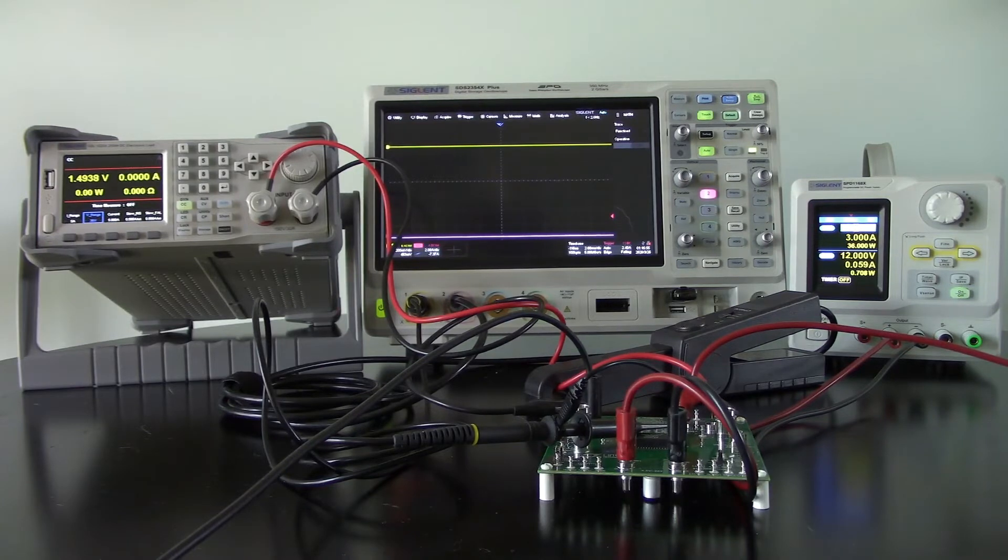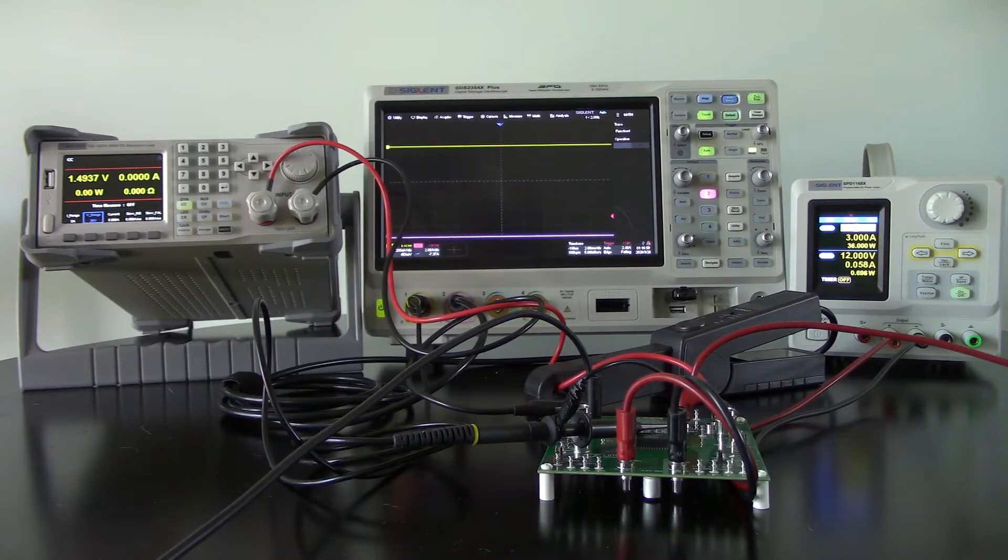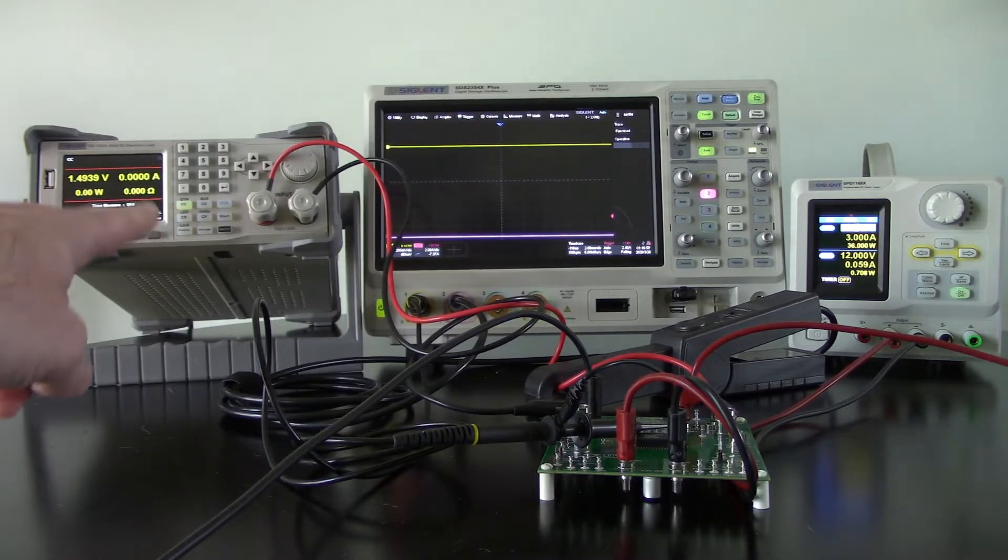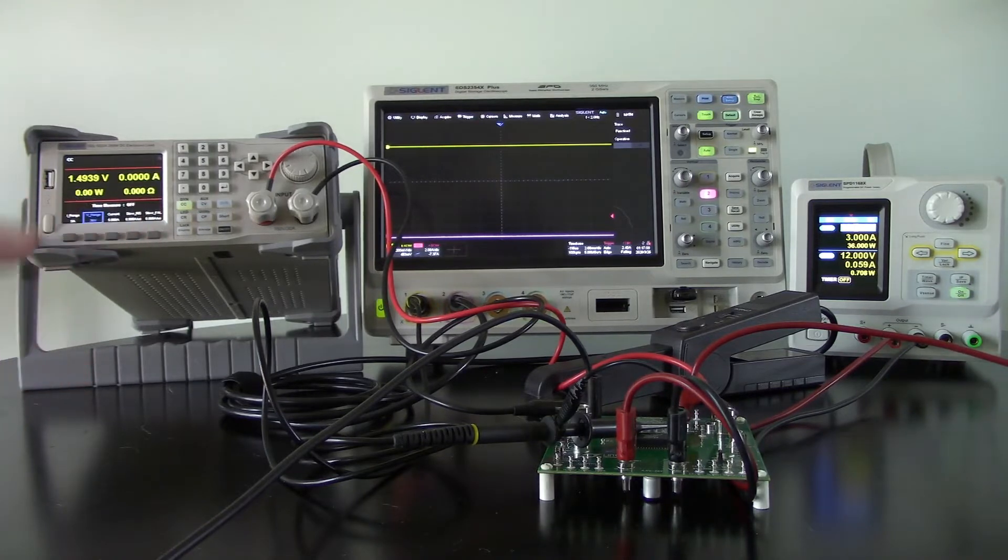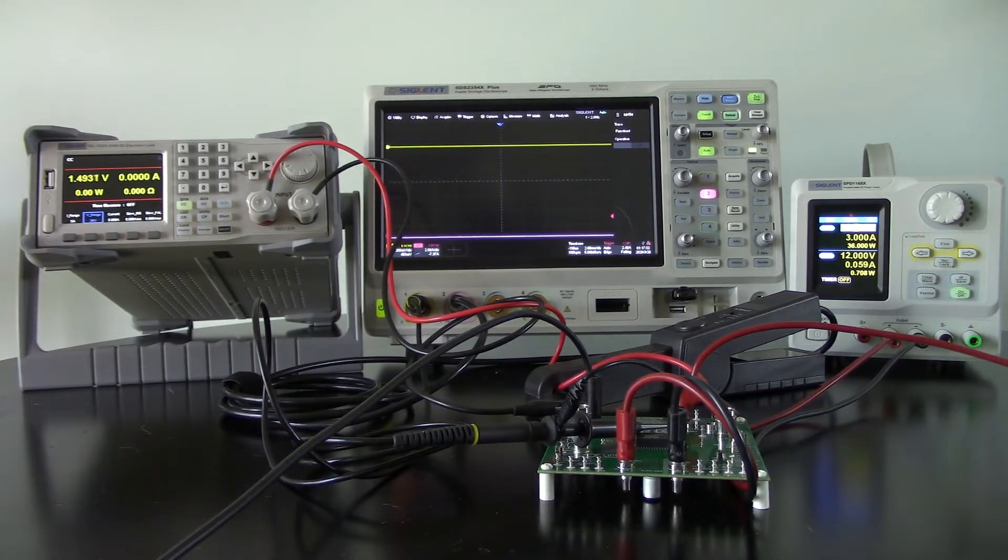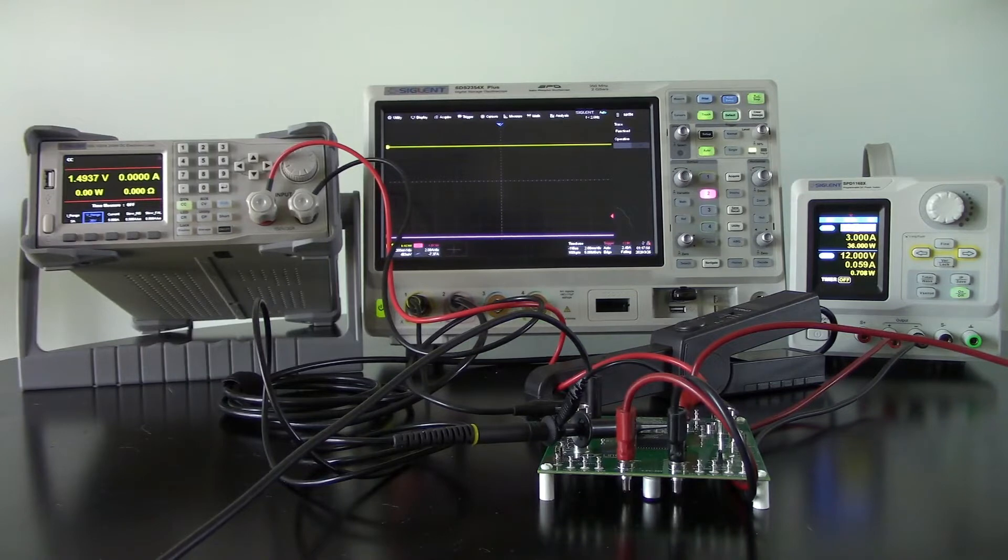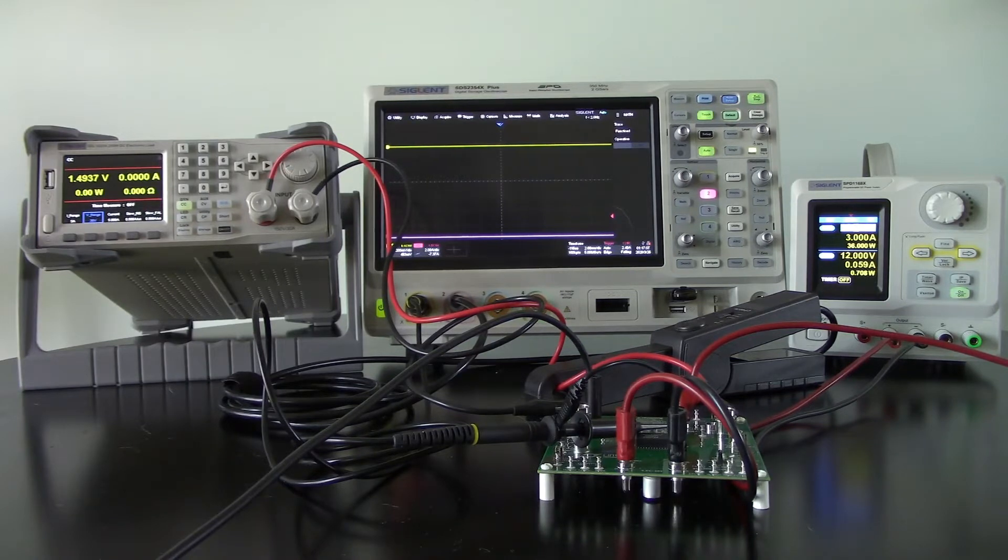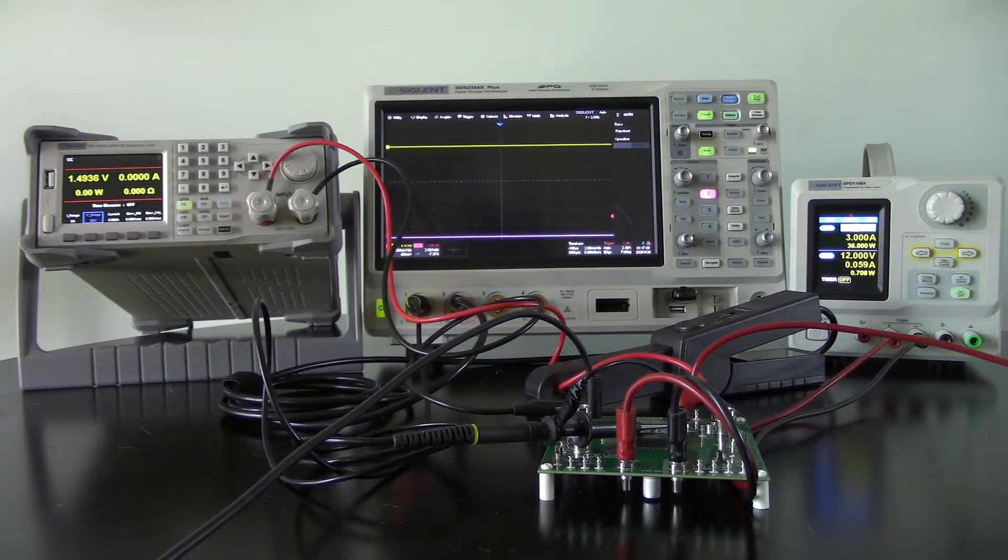So what we're going to do is use the Siglent SDL1020X-E, that's our electronic load. We're going to be pulling a certain amount of current and we're going to do a step from one current value to another current value, basically changing the load very quickly for the module.